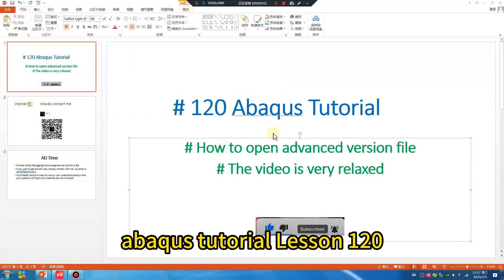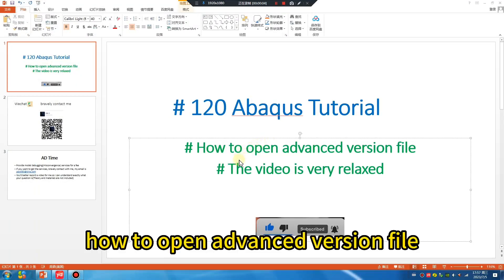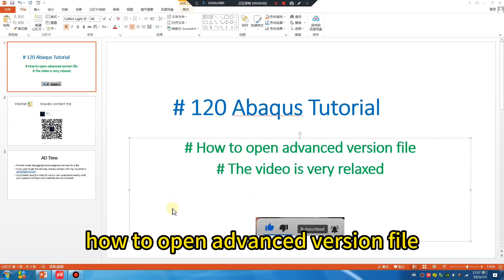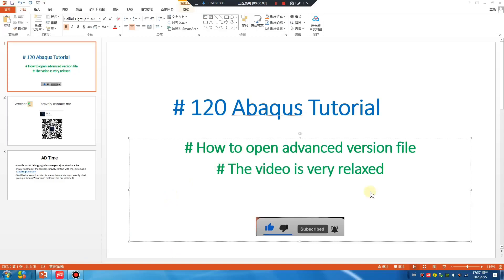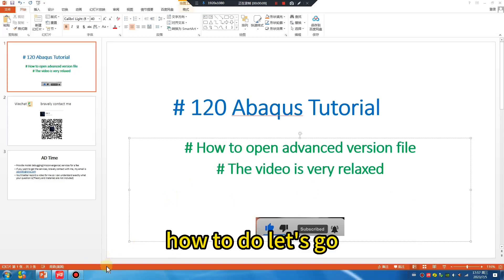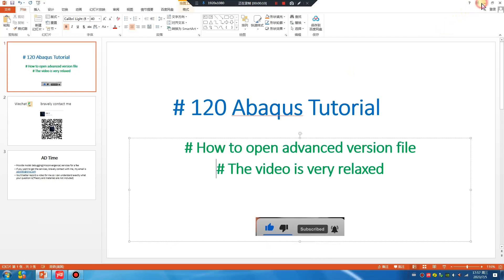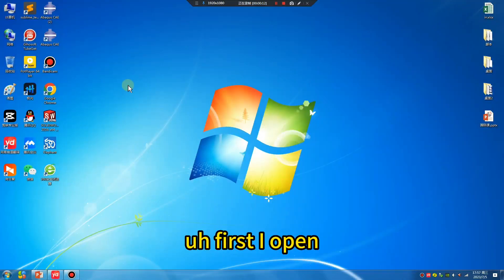Abacus tutorial lesson 120: how to open advanced version files. How to do it? Let's go. First I open 2020 software.